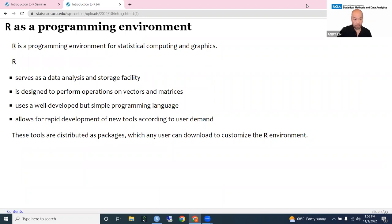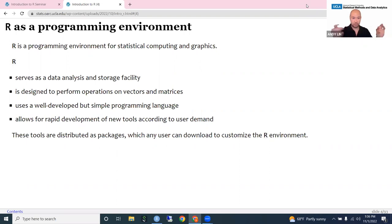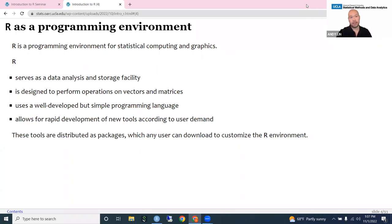R is a programming environment for statistical computing and graphics. R serves as a data analysis and storage facility, designed to perform operations on vectors and matrices — the basic data structure in R is a vector. It uses a well-developed but simple programming language, which distinguishes R from other statistical packages because R really is a complete language. Because it's a programming language, this allows for rapid development of new tools according to user demand, so the latest methods often appear in R first. These tools are distributed as packages, which you as the user can download to customize your R environment.